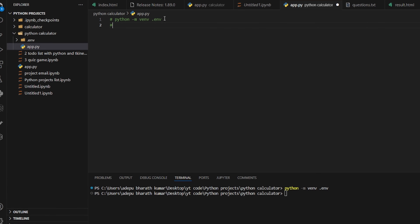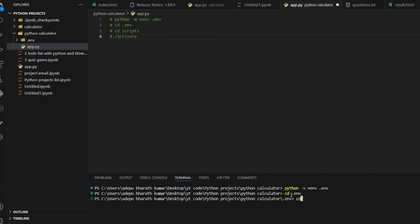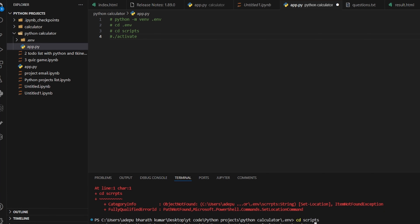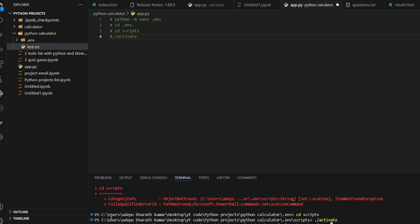Next, navigate into the virtual environment by running: cd .env, then cd Scripts, then ./activate to activate it. You can see we get the green color '(.env)' indicator, which means our virtual environment is activated.